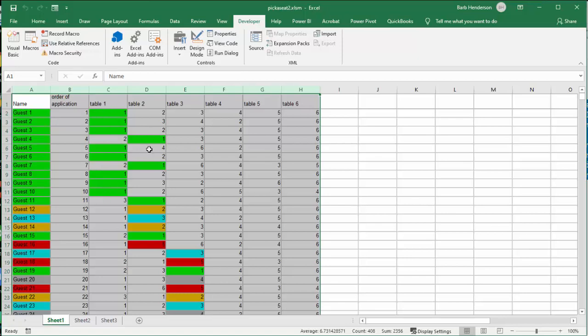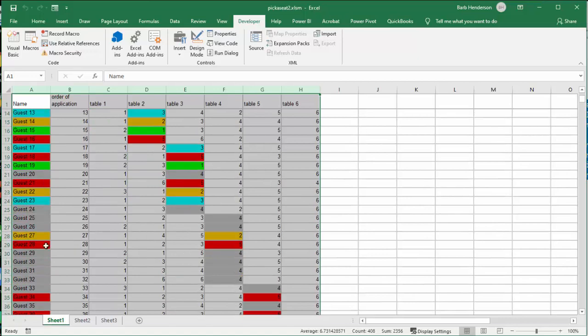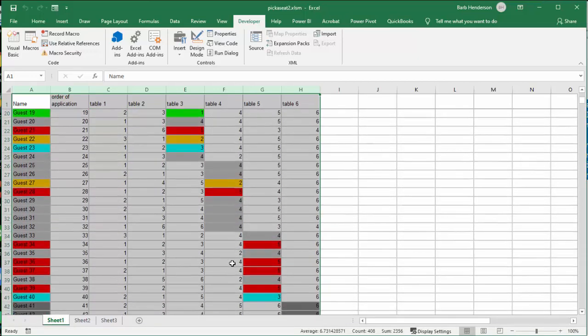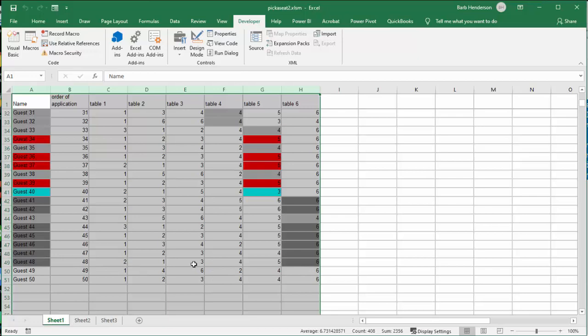And then it keeps going until it fills up table 3. And then the guests from 17 on fill up table 3, and then they fill up table 4. And the people who registered at the very end are stuck in a table they really didn't want, which is table 6. 6 and 4 if you are lucky.